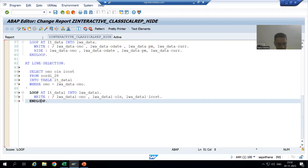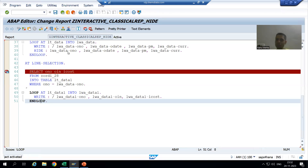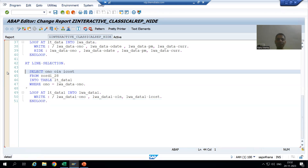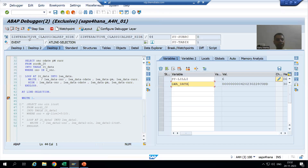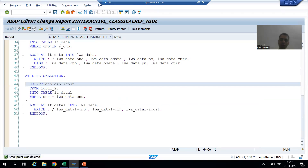I will uncomment because we want to display also. I will check the syntax and activate. We have achieved the requirement in a different way. Now I will show you the output in debugging mode so that you can 100 percent understand. I am putting a breakpoint.